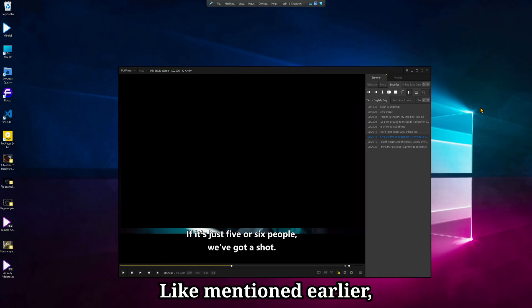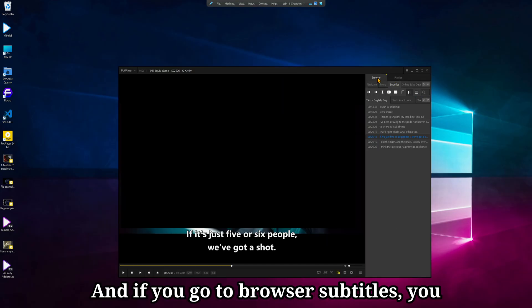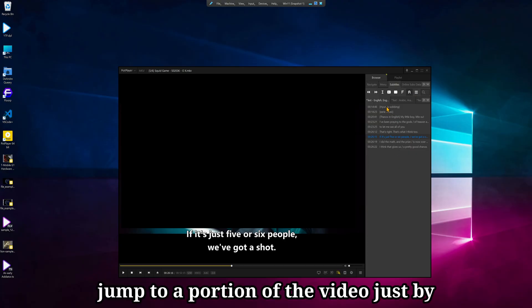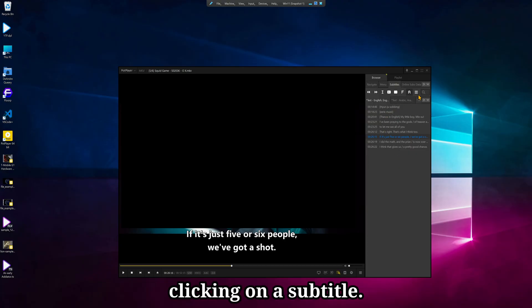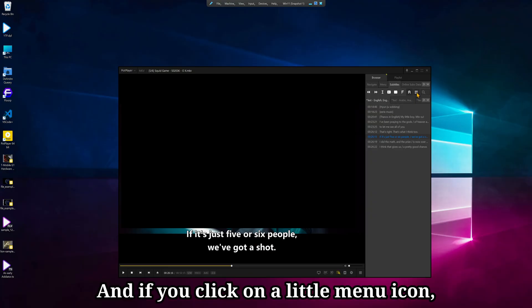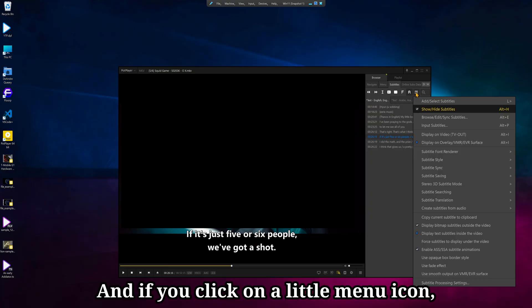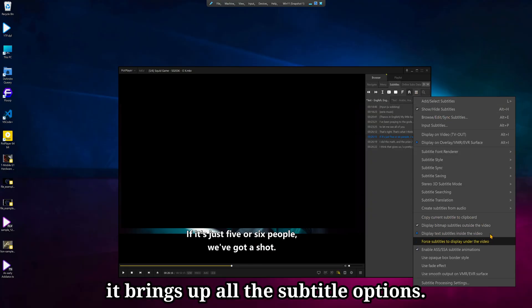Like mentioned earlier, subtitles are supported, and if you go to Browser Subtitles, you can view the text and jump to a portion of the video just by clicking on a subtitle. And if you click on a little menu icon, it brings up all the subtitle options.